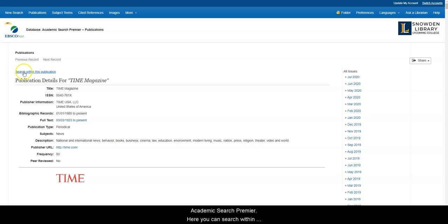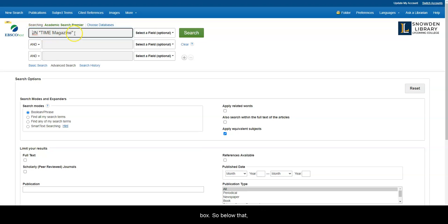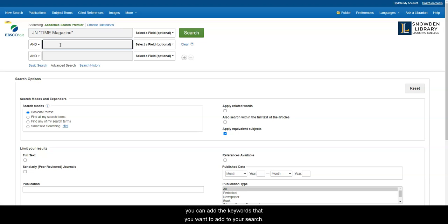Here, you can search within this publication. And when you do that, the database adds Time Magazine in the first search box. So below that, you can add the keywords that you want to add to your search.